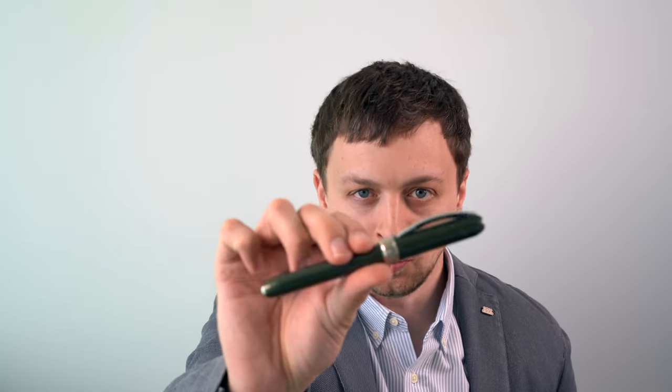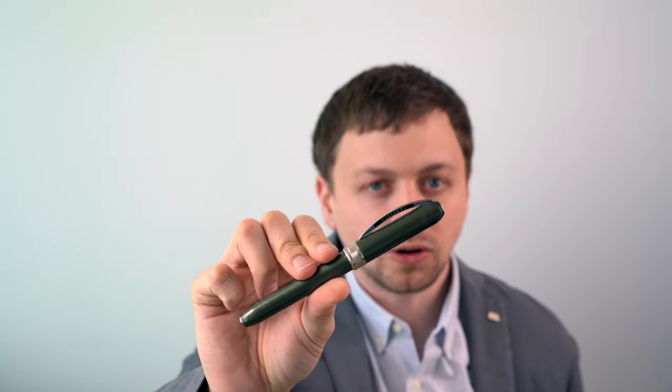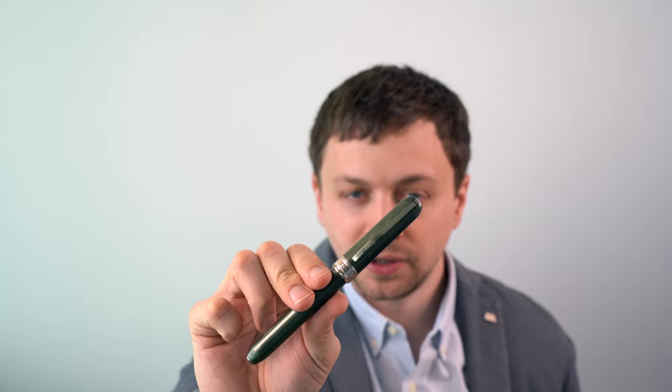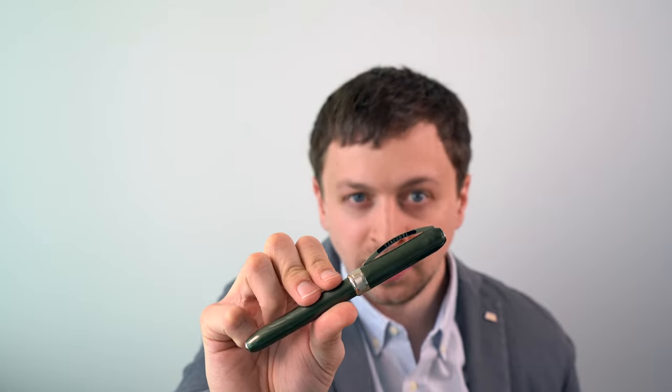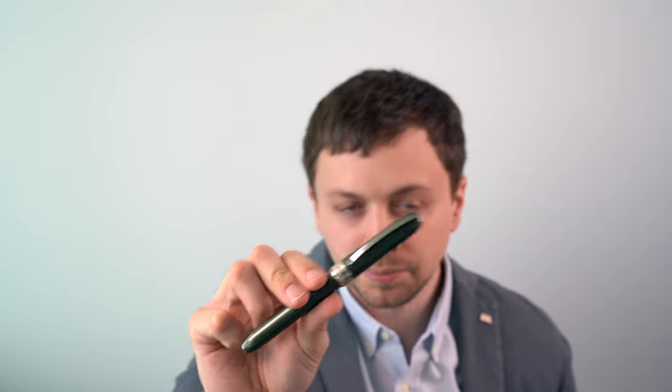In this video, I'm going to be reviewing the Visconti Rembrandt fountain pen. I'll go over the specs, do a writing sample, and tell you what I like and don't like about this pen.